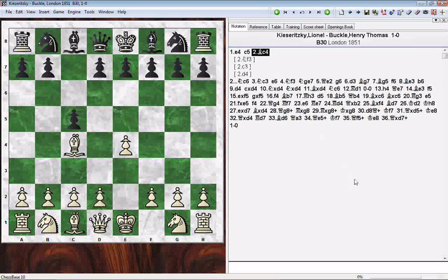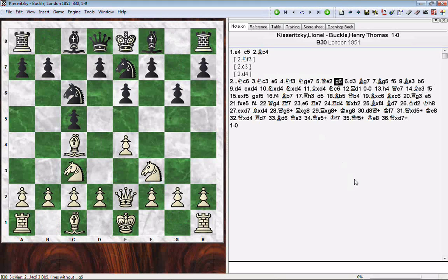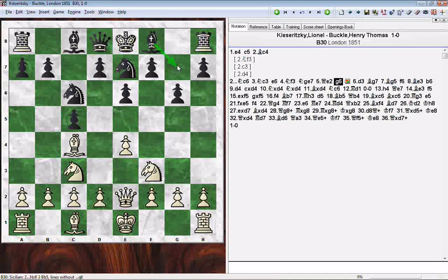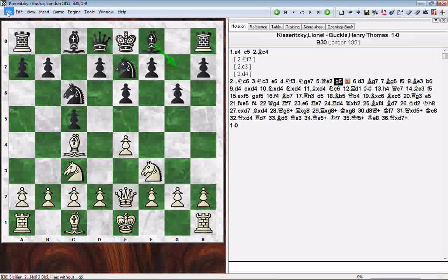We'll go back to what Kiseritsky actually played and play through some additional moves, leading to the fianchetto of the bishop. We're annotating this game and want our reader to understand the idea is to fianchetto the bishop, so we'll put an arrow in. Now we have a choice of either saving the game or replacing the game.